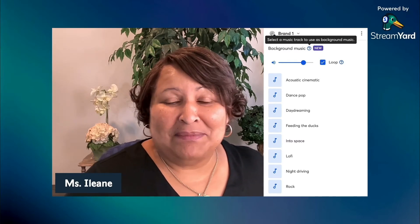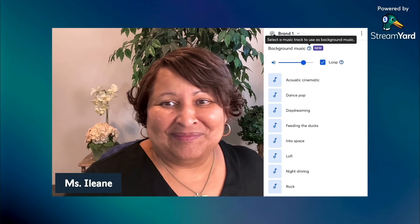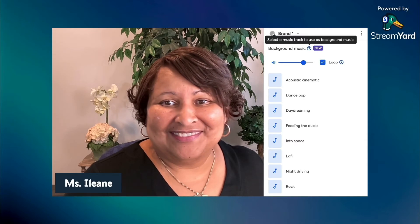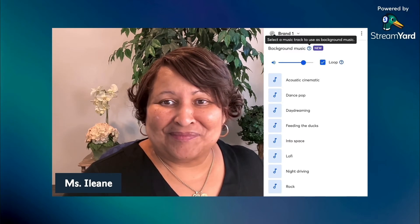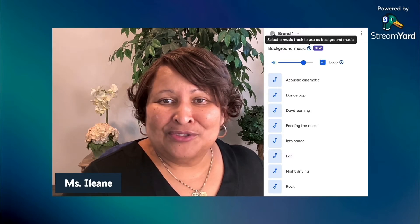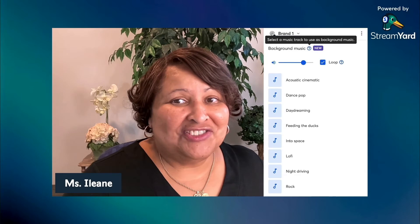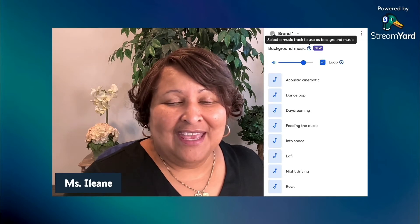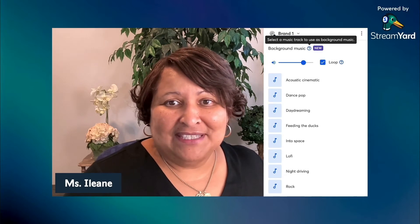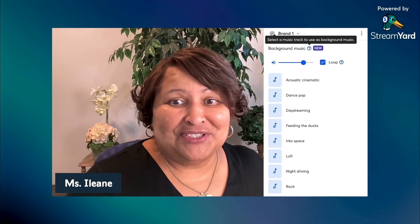Let's try Daydreaming, and now I'm going to turn it down some. I want to bring this just under my voice, and I have it dialed in at about a volume level of 32.